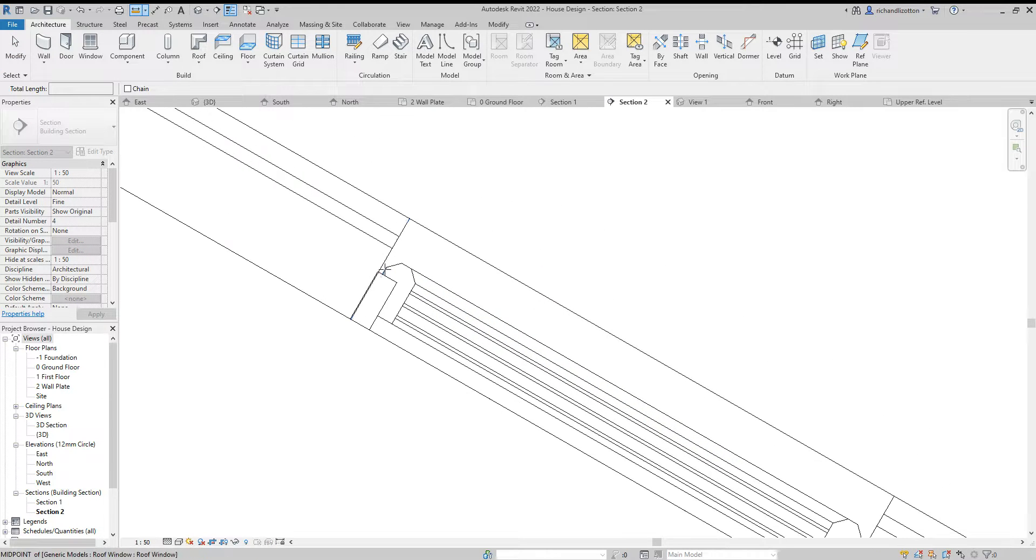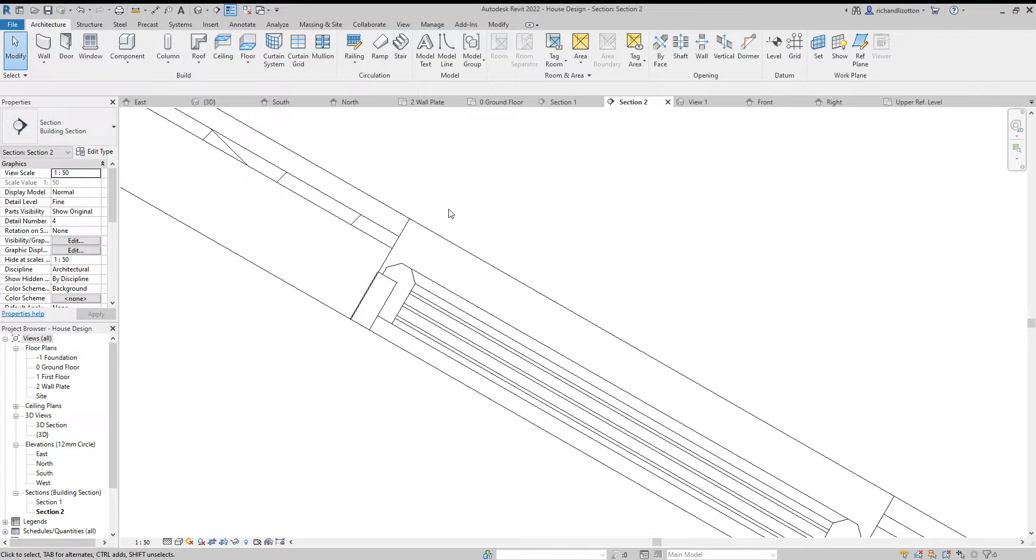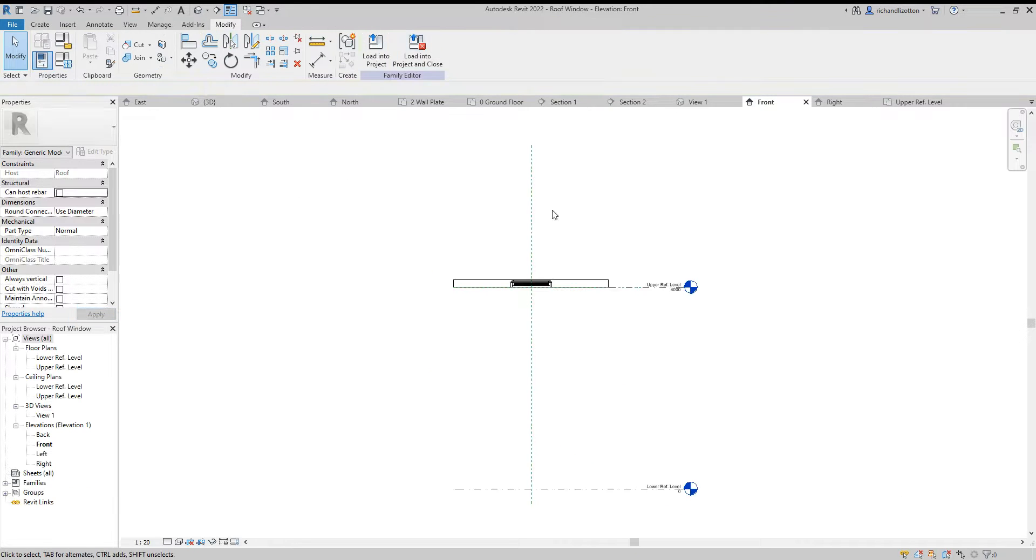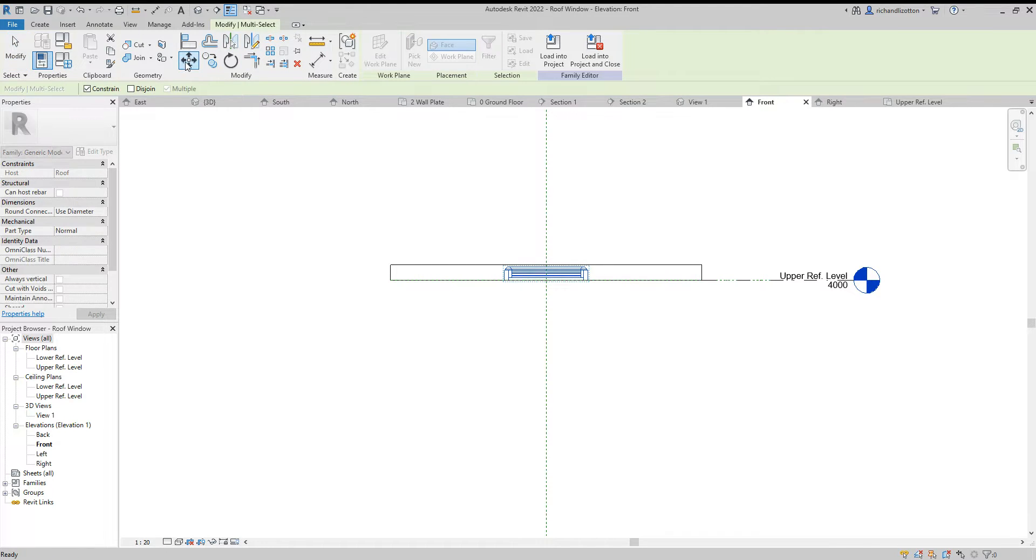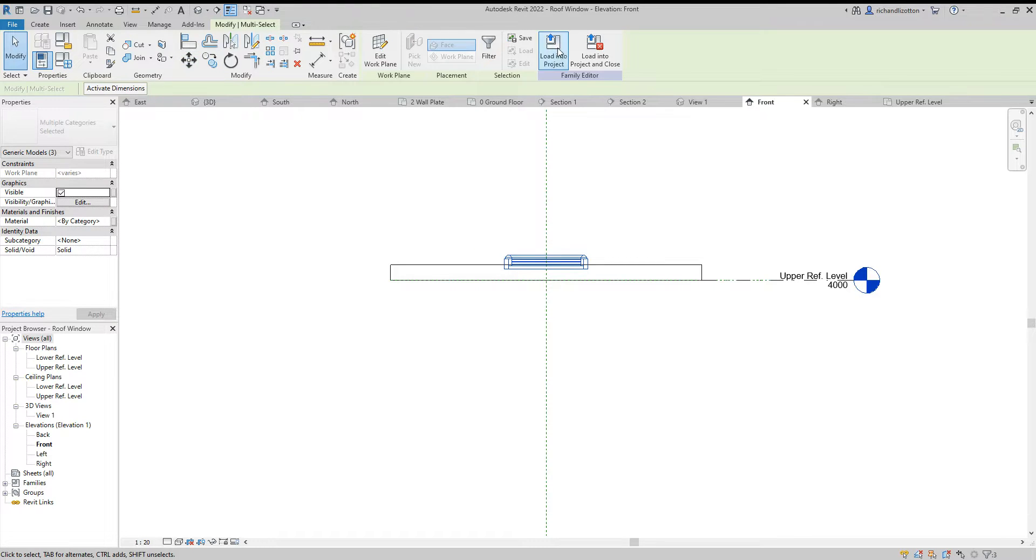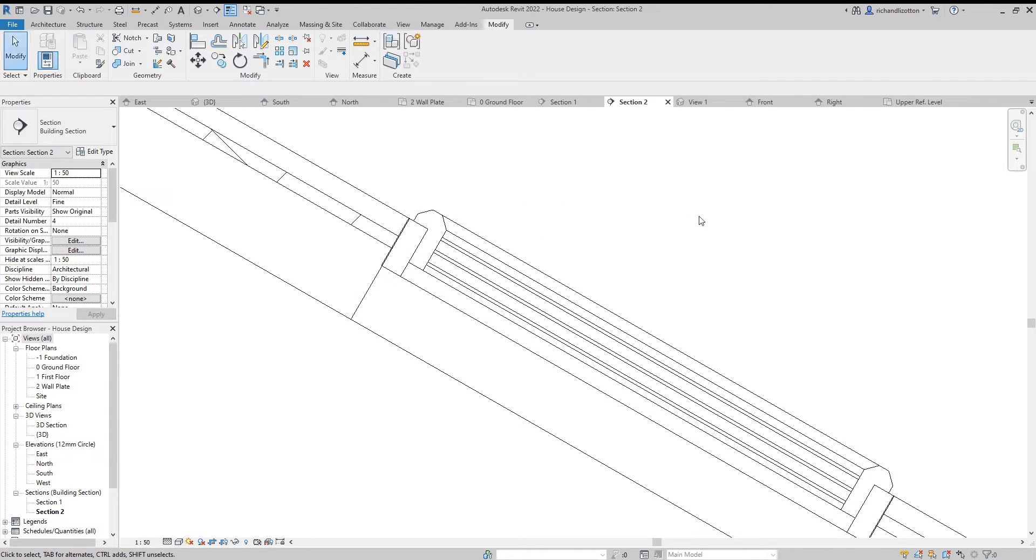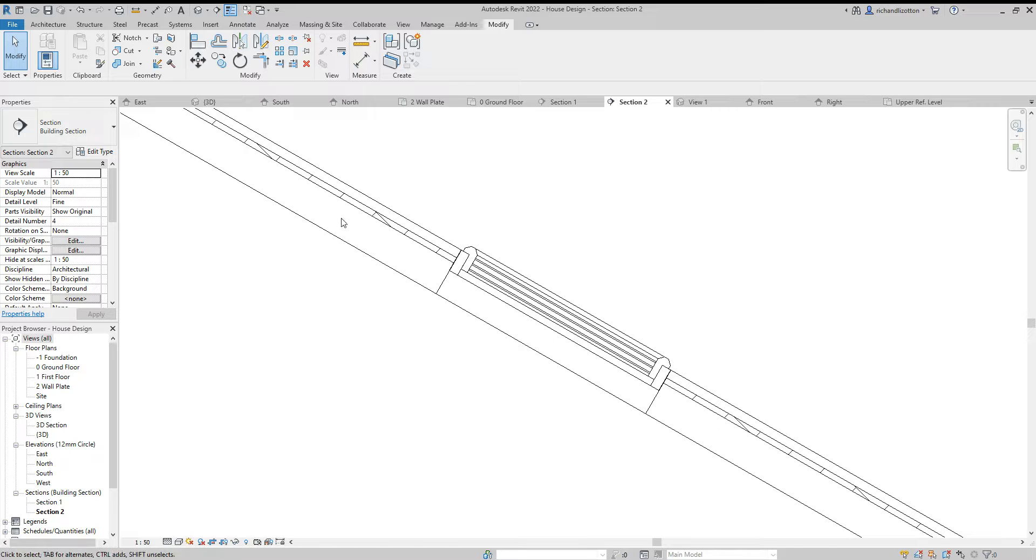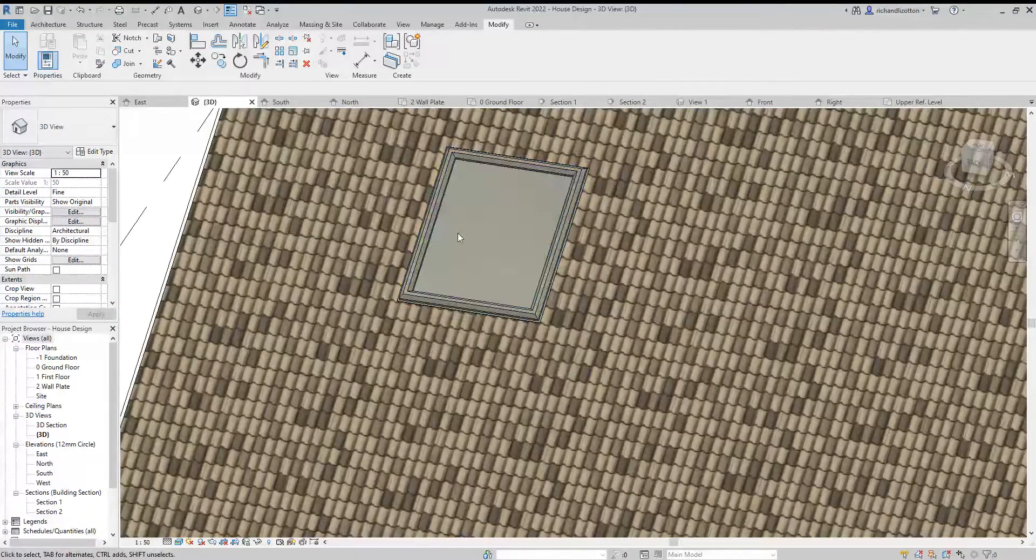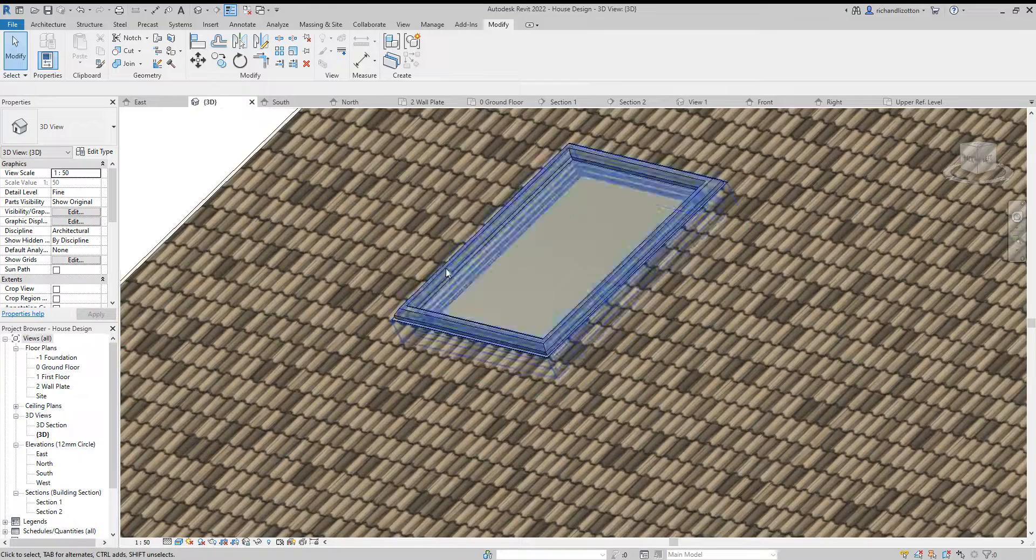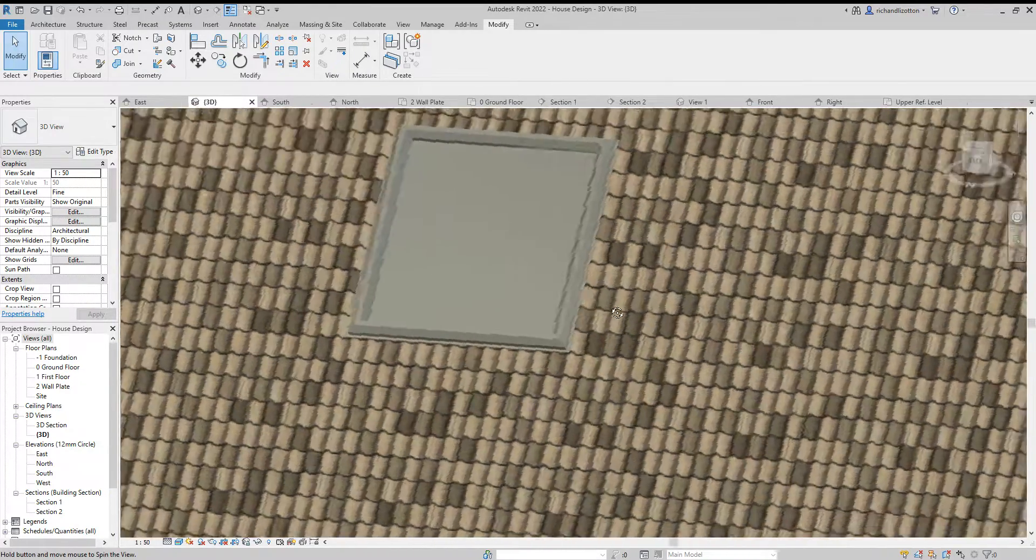Okay, but you can see it's quite heavily recessed, so let's look at our section and take a quick dimension. How far do we want this to move upwards? Well, about 113. So I will now click on this, edit the family, highlight our entire little roof window, use the move command, click, point it up 113, enter, load, overwrite, and there we go. Now it sits flush with the roof. If we look at our 3D view we can now see that we have a velux roof window.